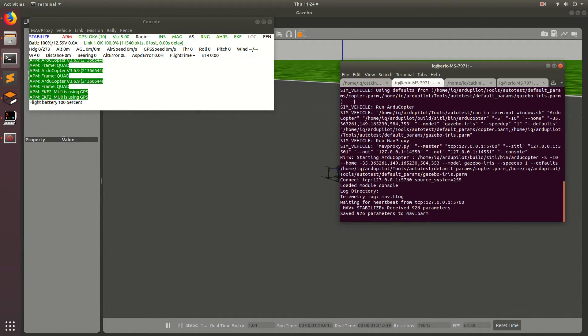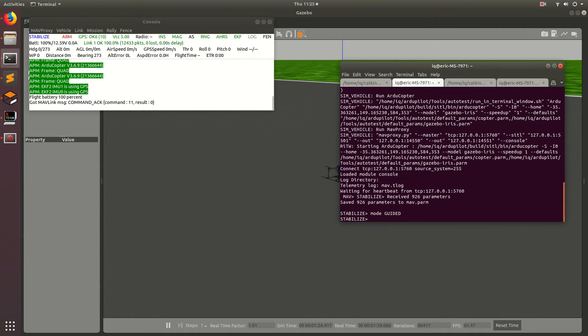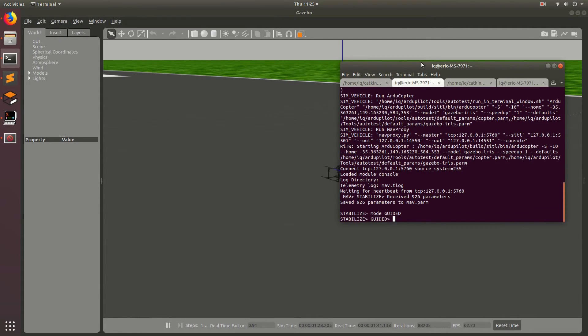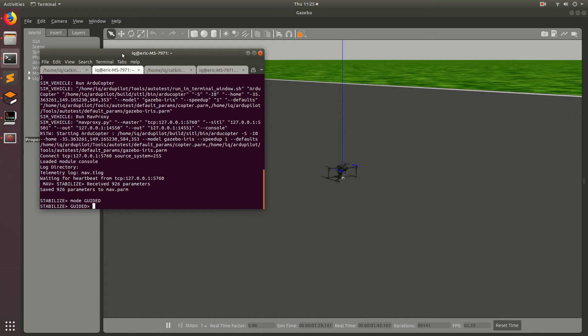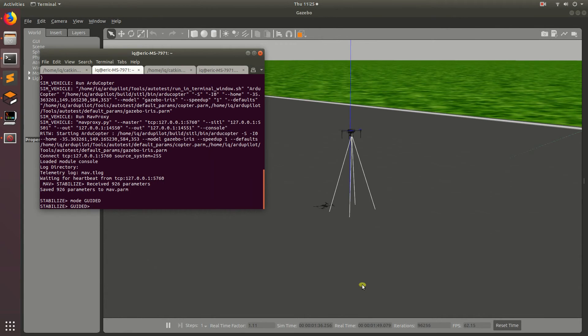So to run this program, we have to switch the drone into mode guided. So we'll come to our mavproxy terminal, and then type mode guided. And basically, the drone will go through a couple seconds of initializing the reference frame, and then it'll go ahead and take off.